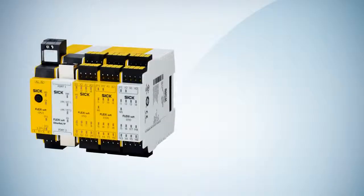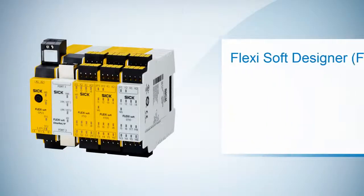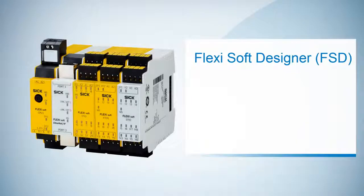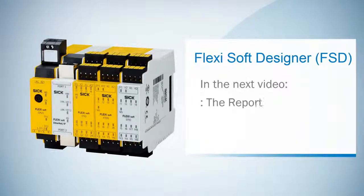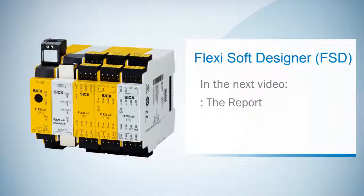So we successfully edited our tag names and created our own tag name format. In the next video I will show you the report function of the FlexiSoft Designer.